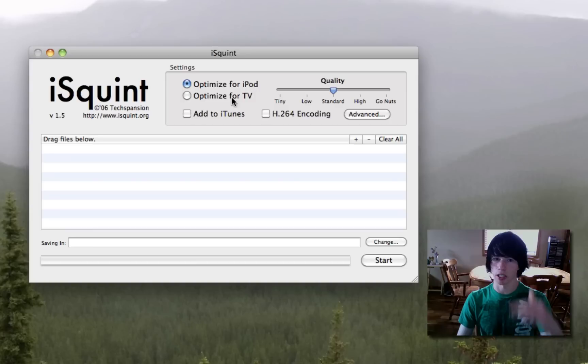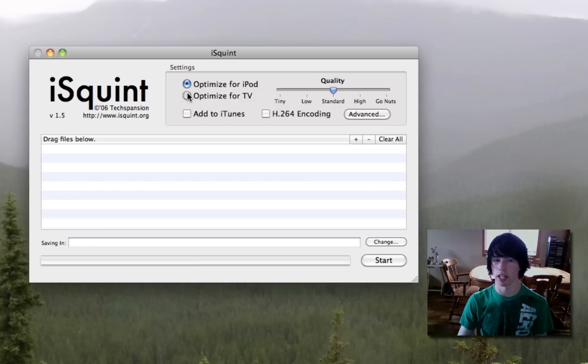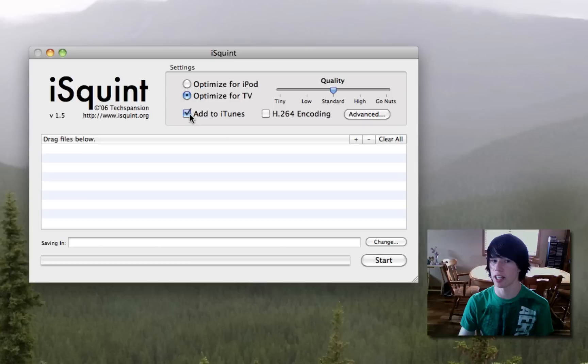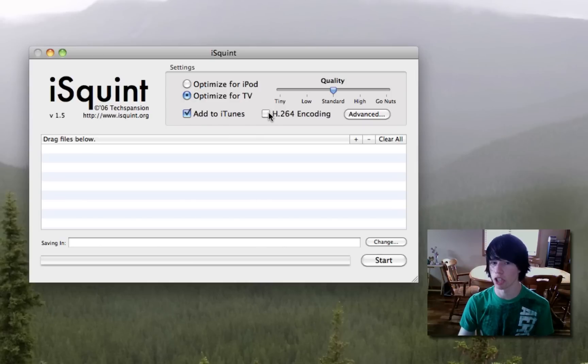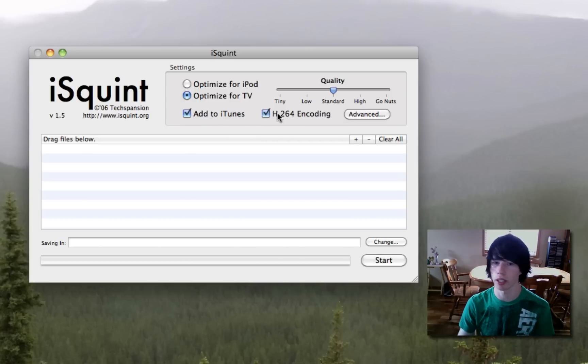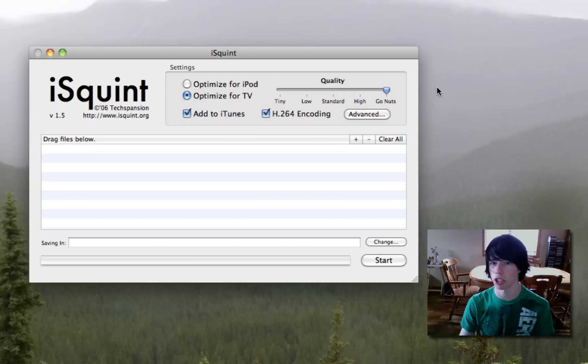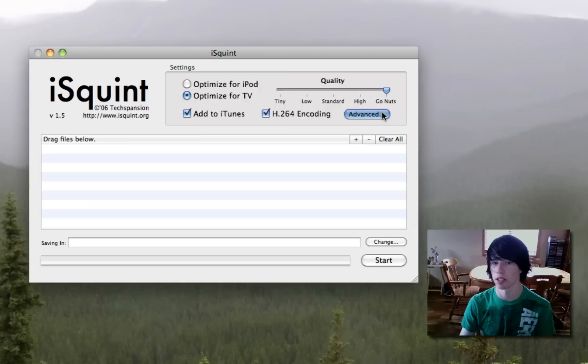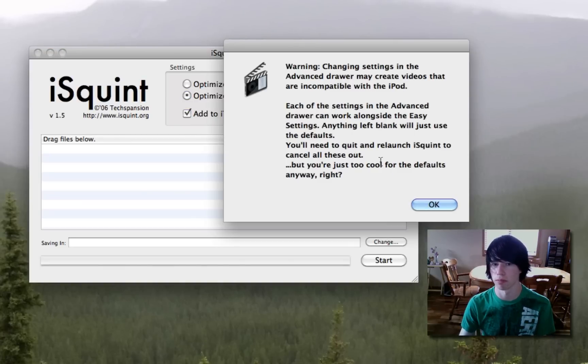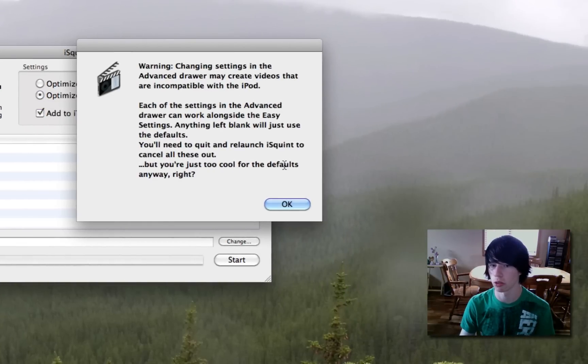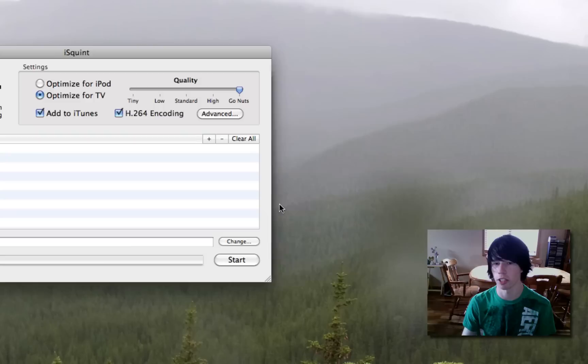I'm going to show you the best settings for it. Hit optimize for TV, if you want to add it to iTunes, it will. Always check H.264 encoding, and put it to go nuts, advanced, and you're just too cool for the defaults anyway, right? So hit OK.